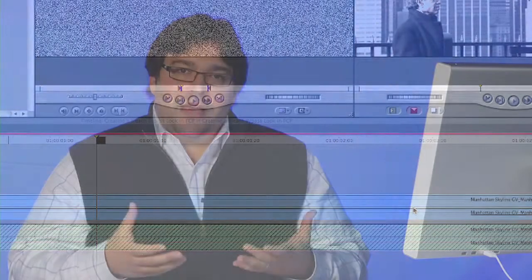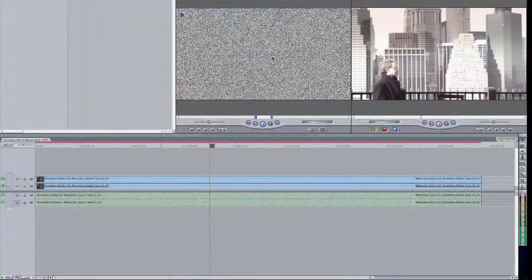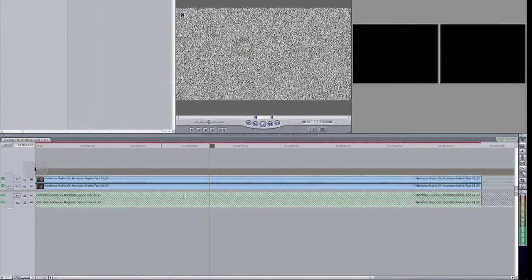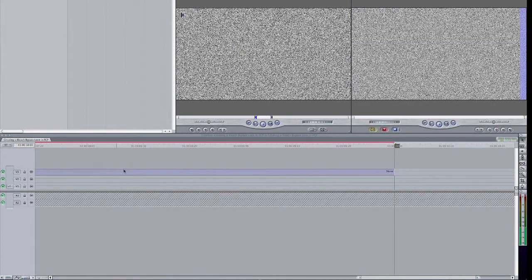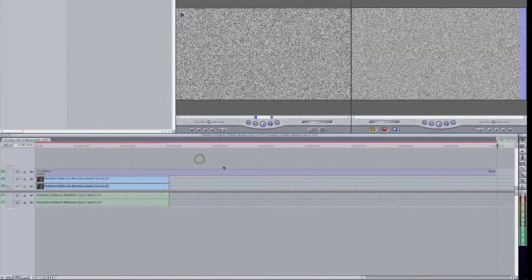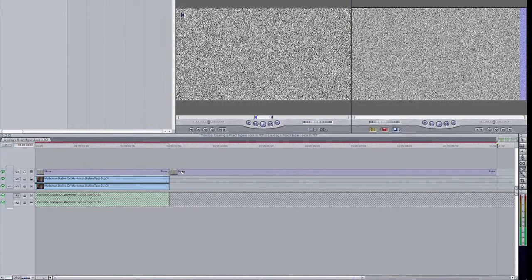I think that Bleach Bypass looks look better if they're a little grungy and they have some noise as you would see on a traditional film frame. So I'm going to take this noise and edit it down into my sequence. And you'll notice it was a bit long, so I'm just simply going to cut off this end of it.